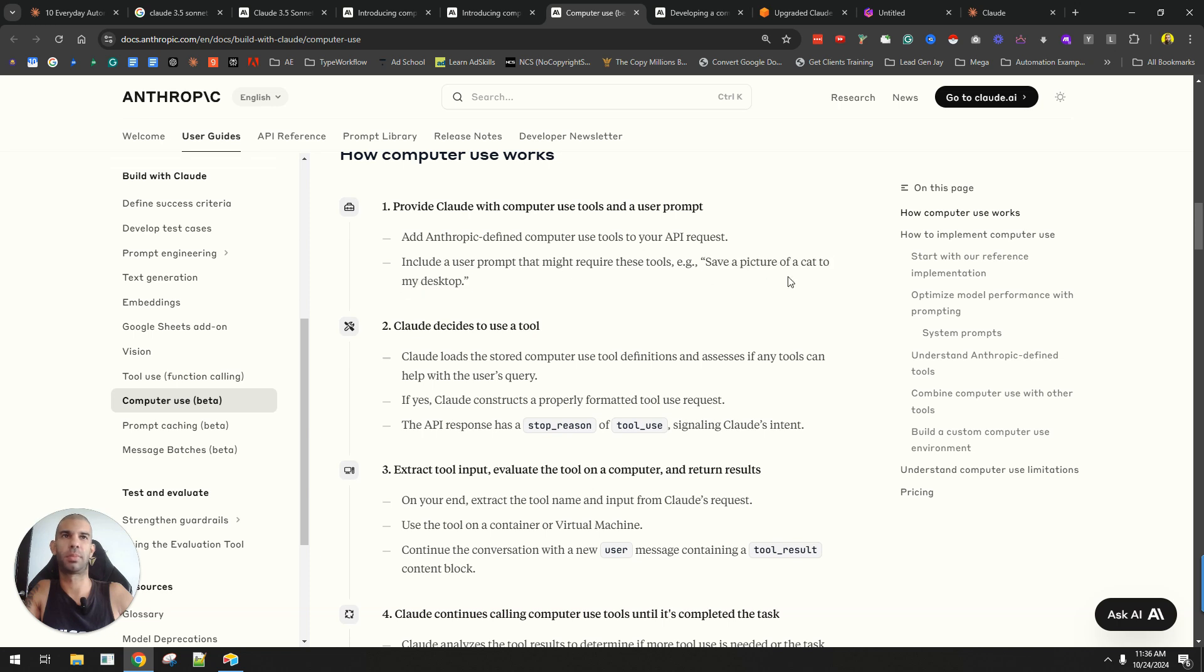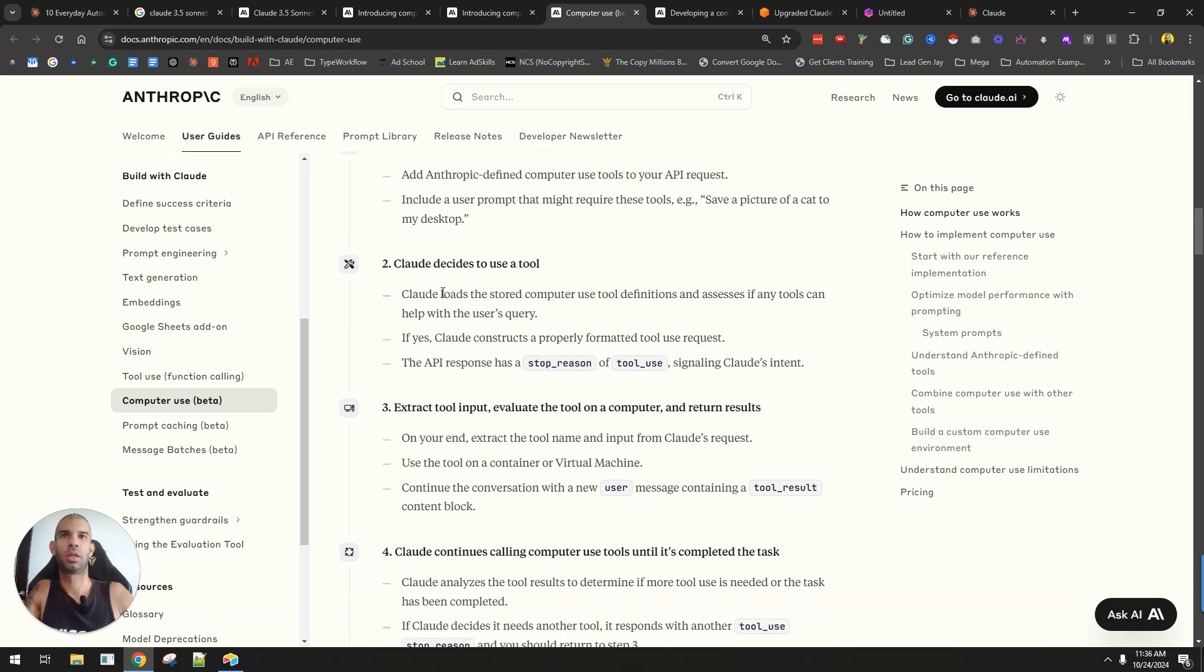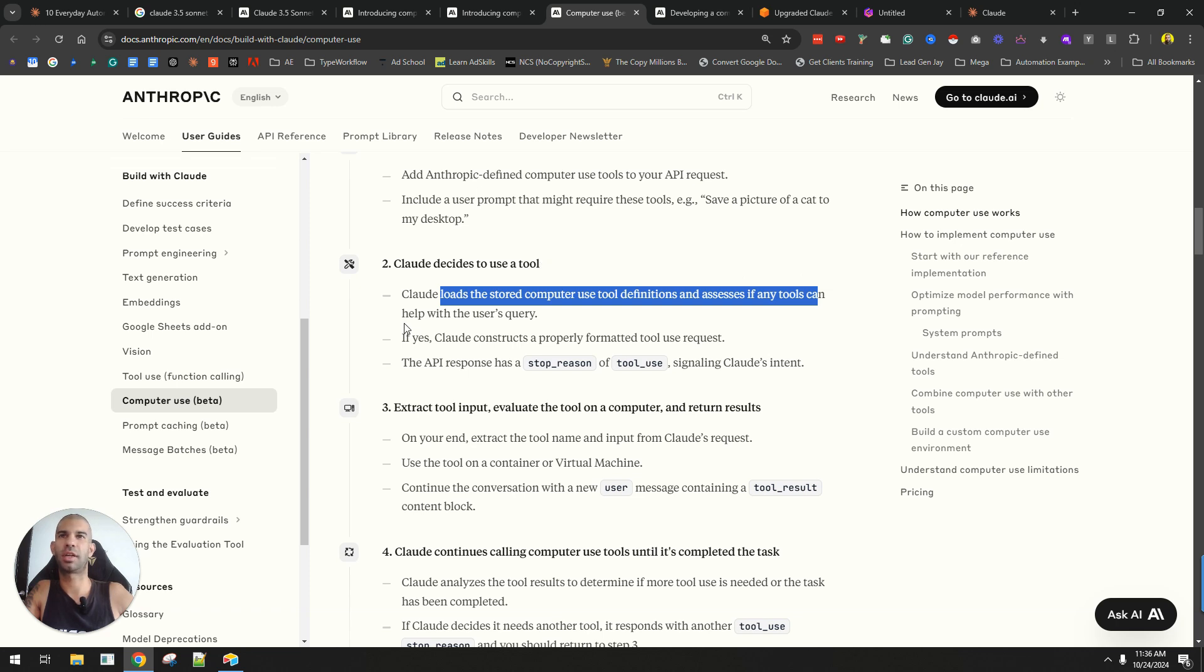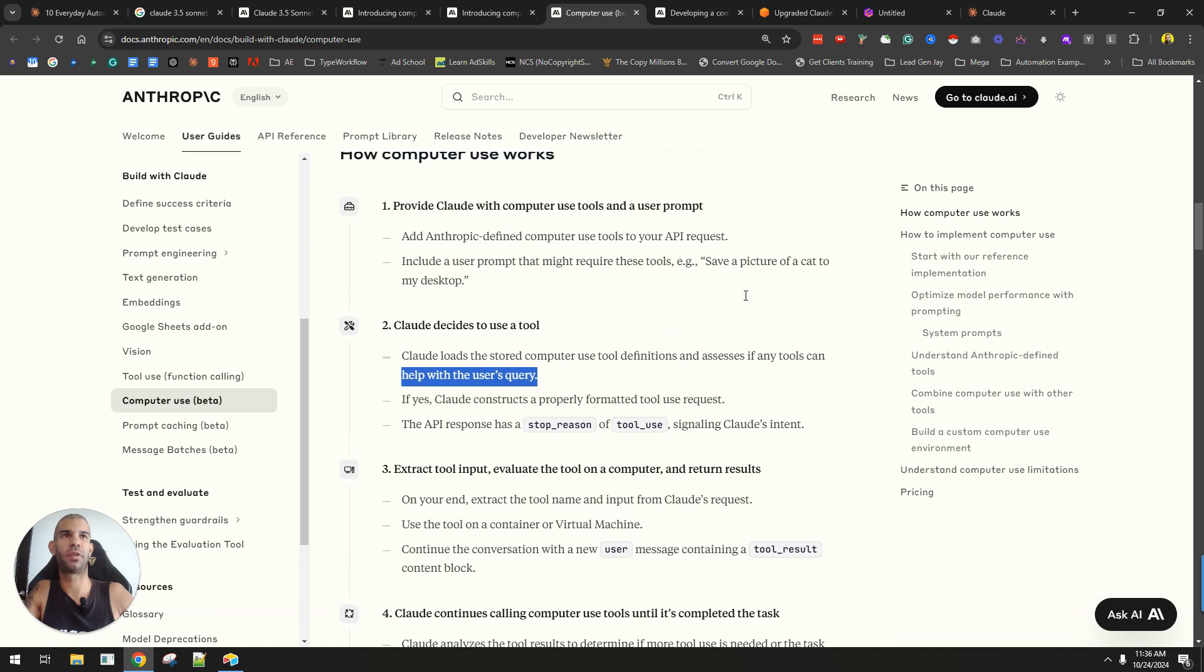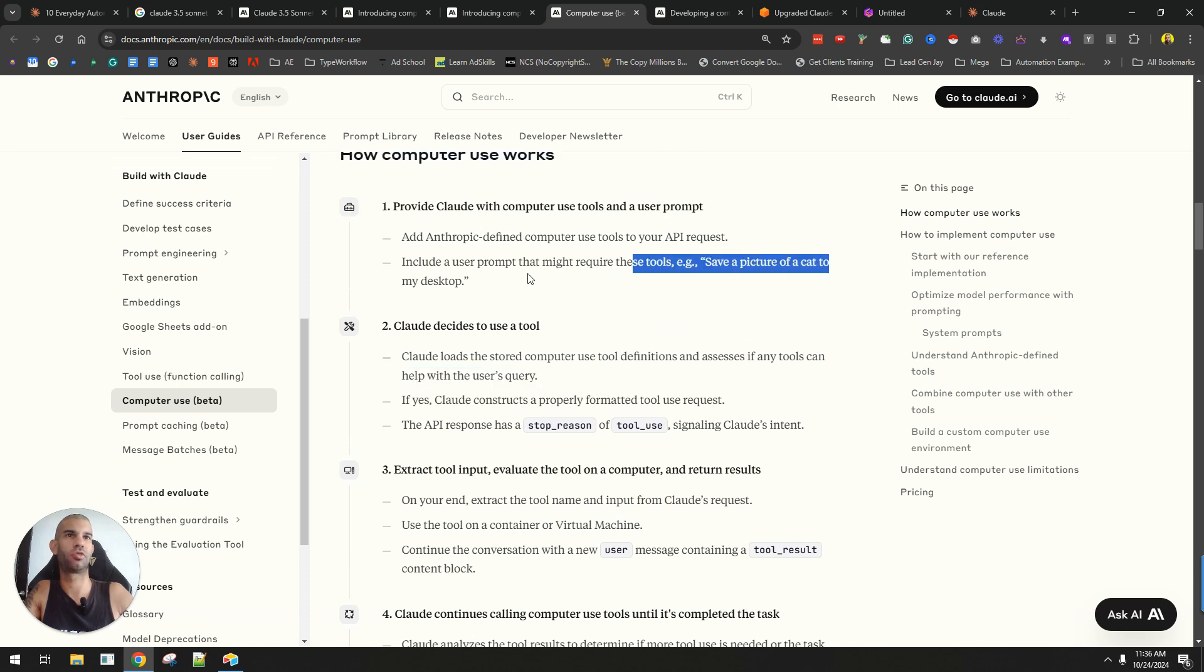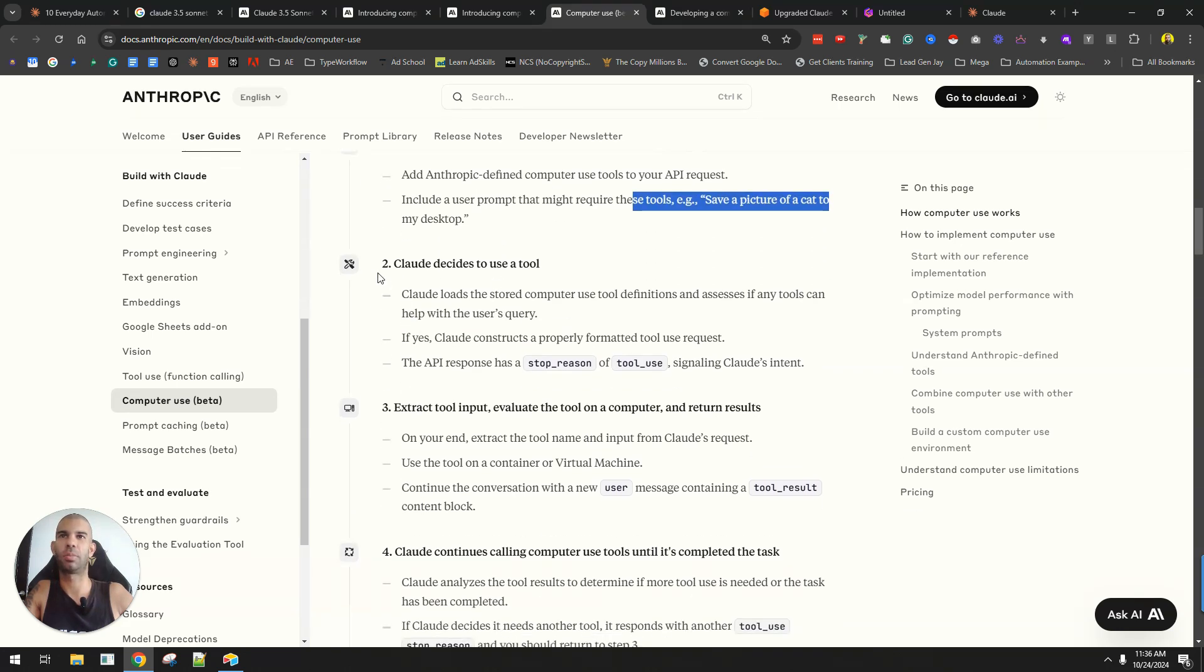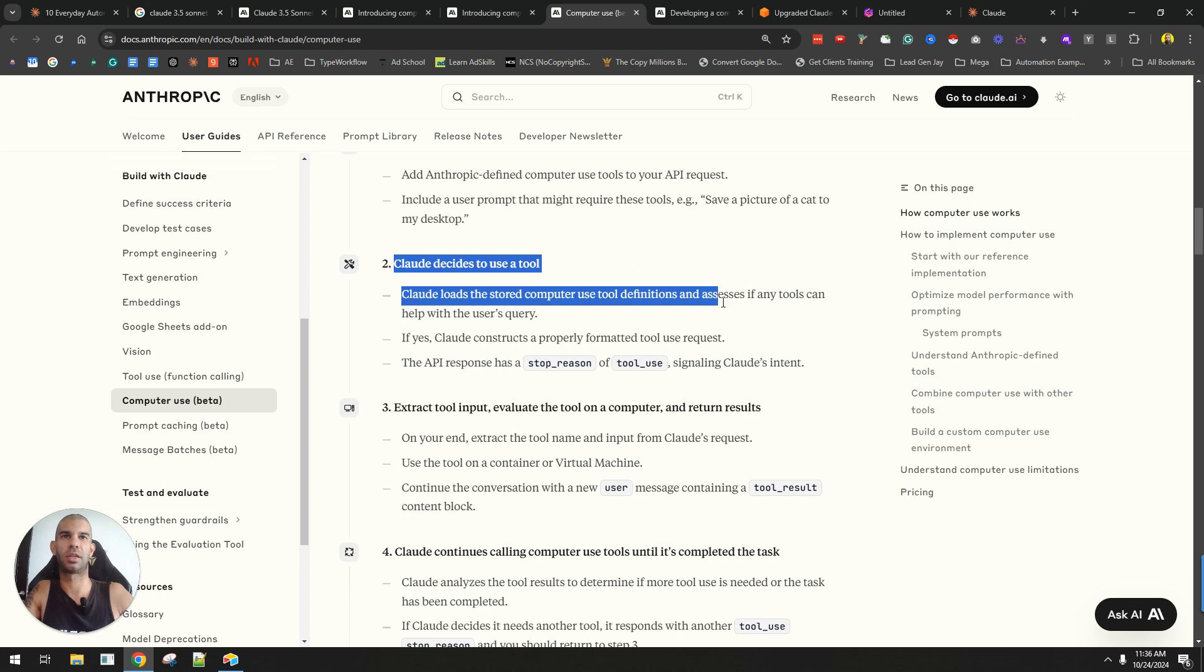if the prompt is about saving a picture of a cat to my desktop, Claude loads the computer use tool definition that says if any tools can help with the user's query. Then if a user searches for help me save a picture of a cat to my desktop, Claude realizes that it has the tools available,